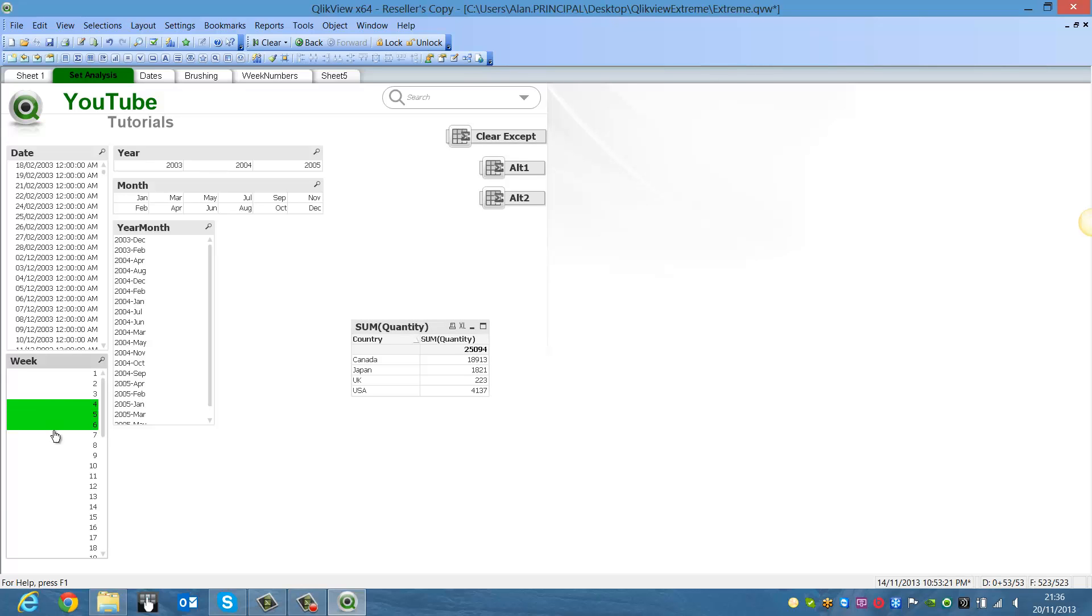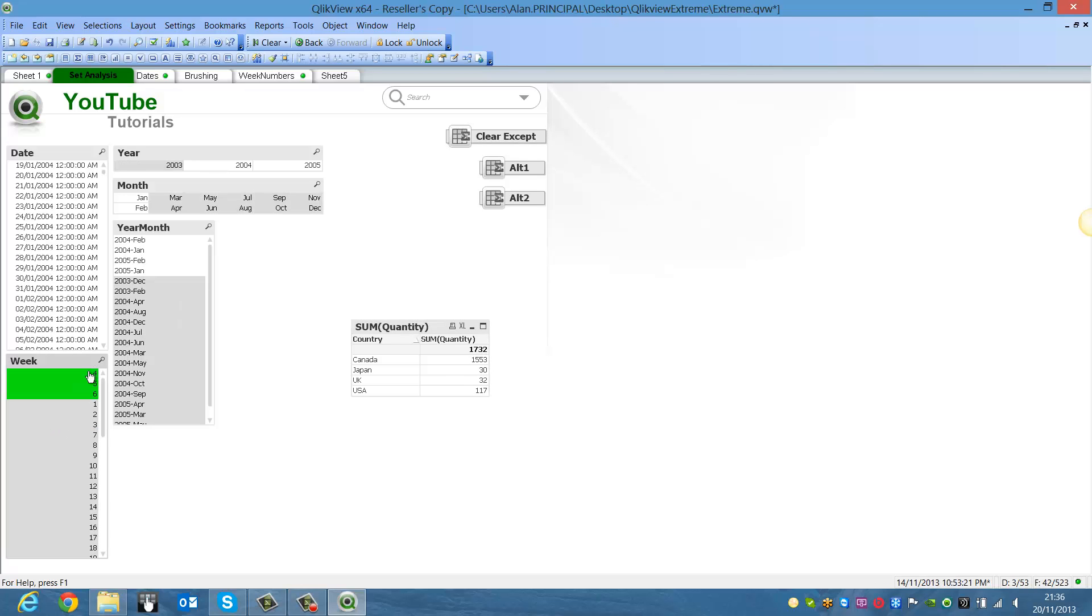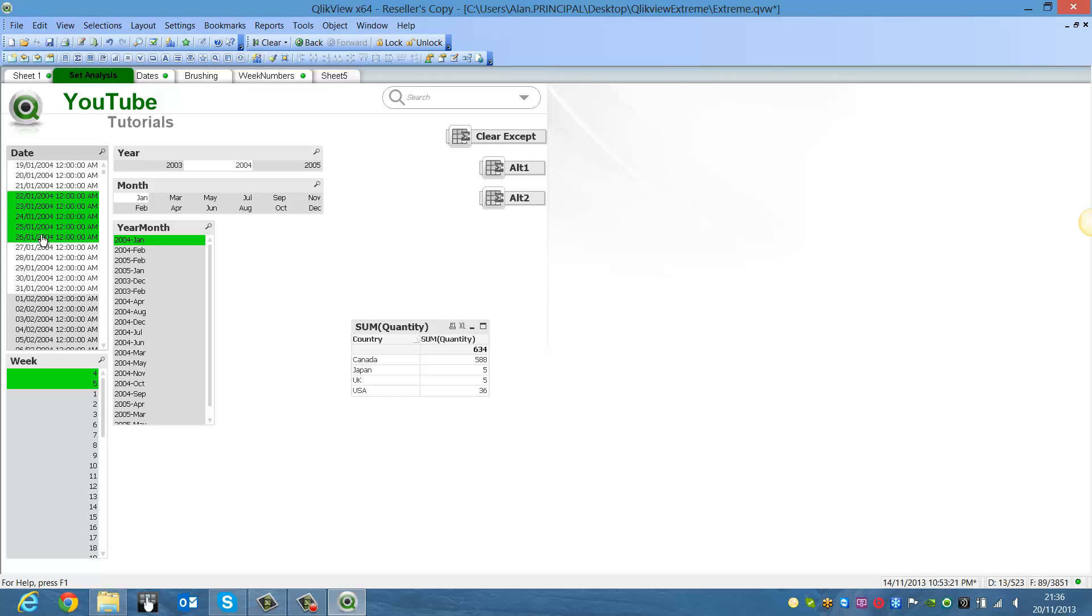If we make selections for week 4, 5 and 6, the quantities change. If we choose year month, the quantities change. If we select a certain number of days, these quantities will change.